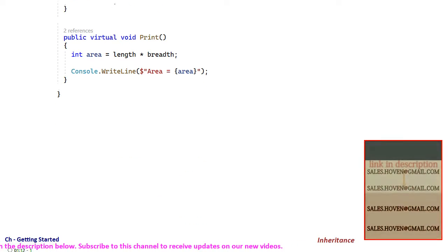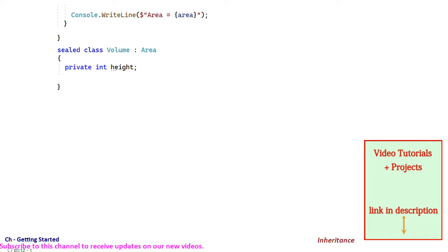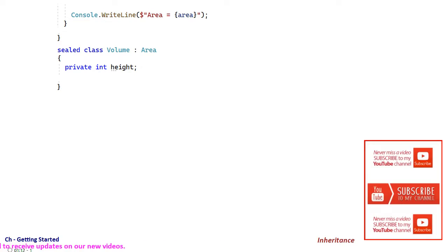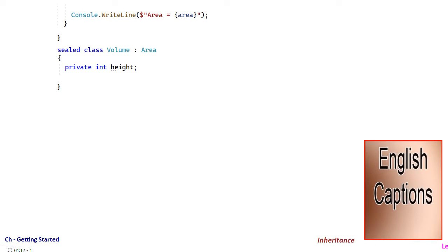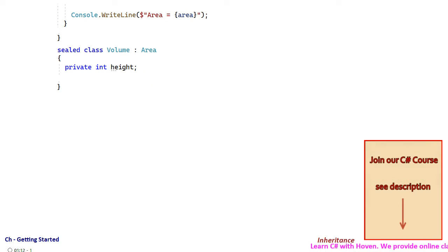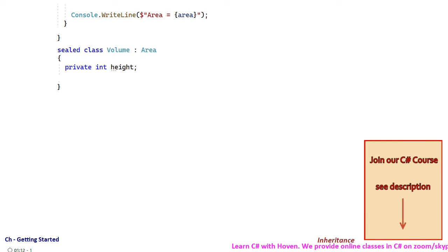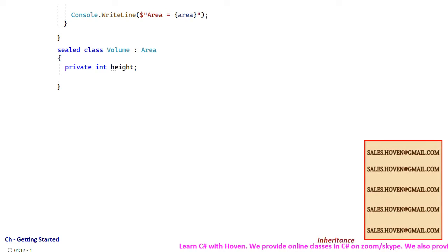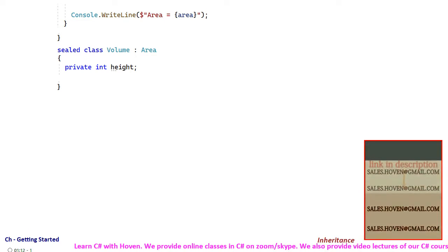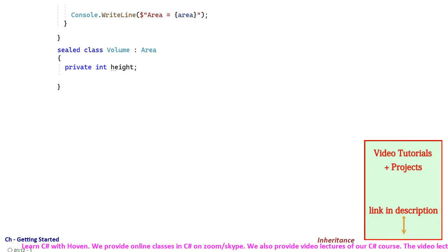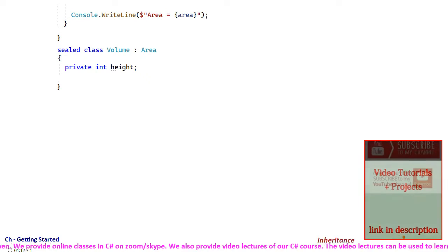Immediately next we have a class called volume that inherits, derives from area. This class adds a member called height because this is the basic purpose of inheritance that you add something to that class. The class has been marked as sealed so that it cannot be derived any further. We have used the keyword only for tutorial purposes otherwise its usage depends on your specific code.